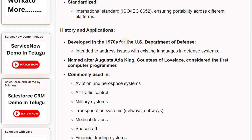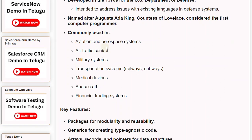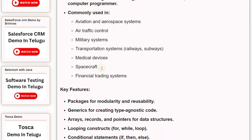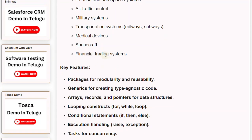Ada was developed in the 1970s for the U.S. Department of Defense, intended to address issues with existing languages in defense systems. It is named after Augusta Ada King, Countess of Lovelace, considered the first computer programmer. It is commonly used in aviation and aerospace systems, air traffic control, military systems, transportation systems (railways, subways), medical devices, spacecraft, and financial trading systems.